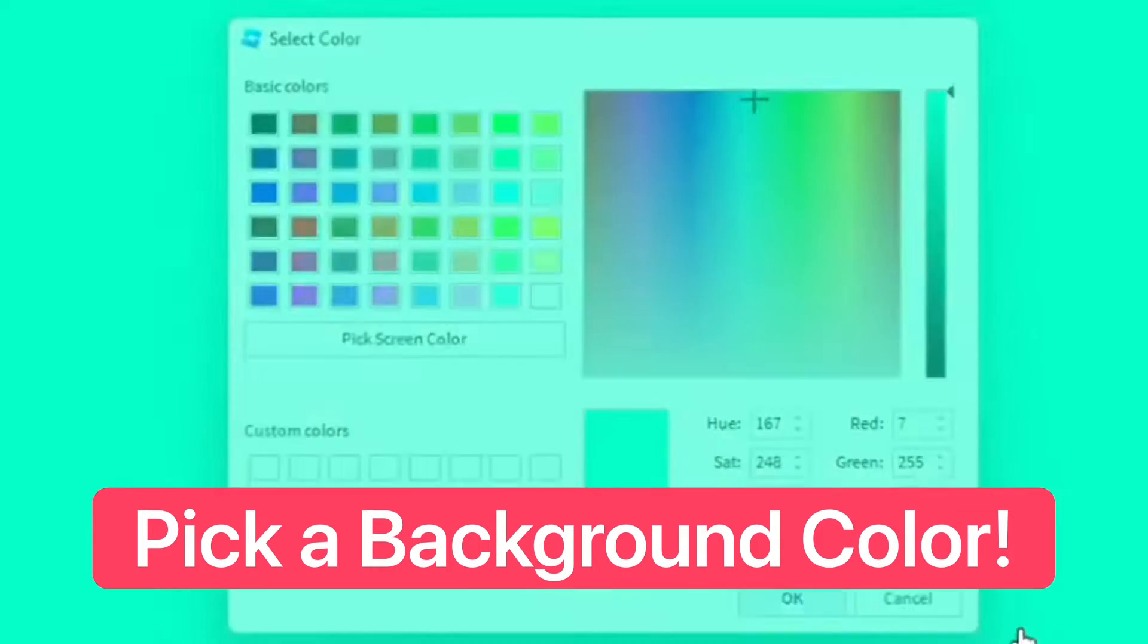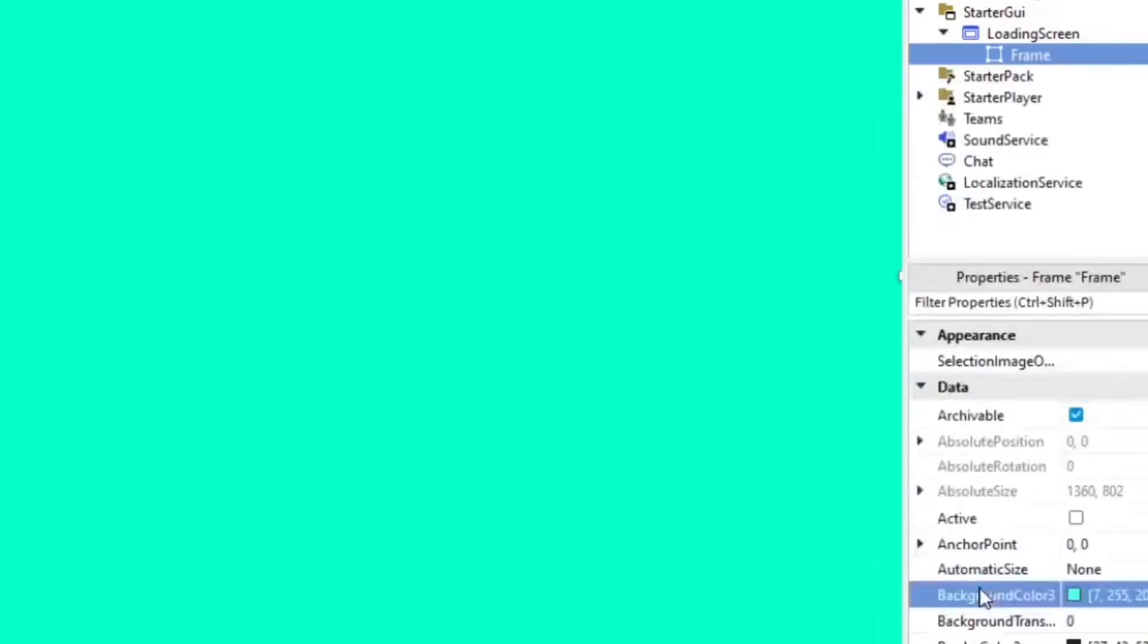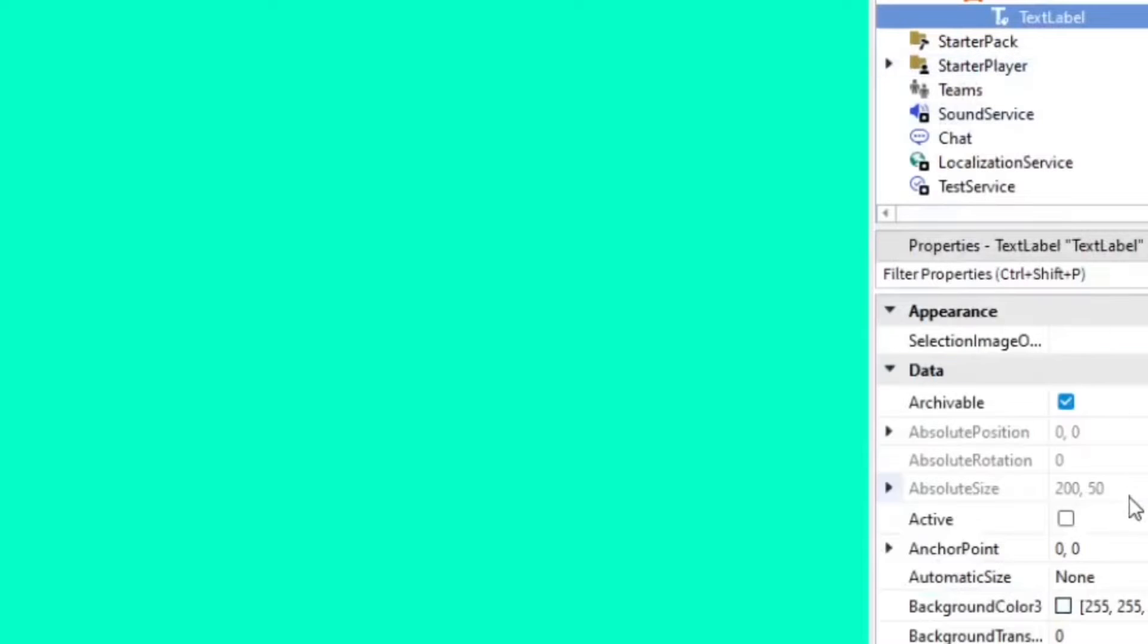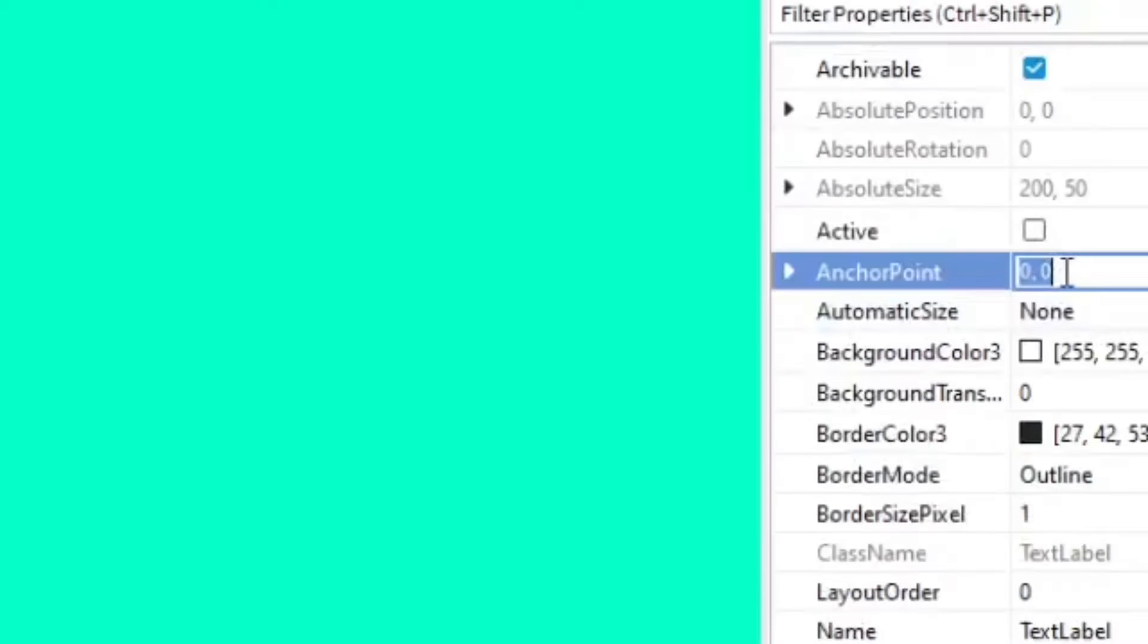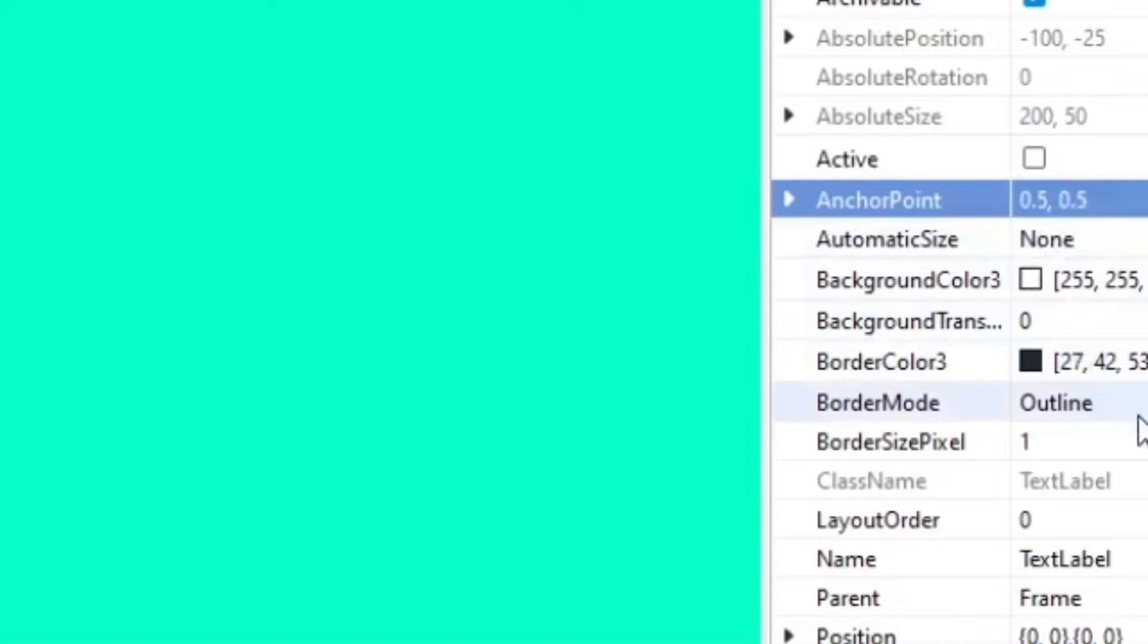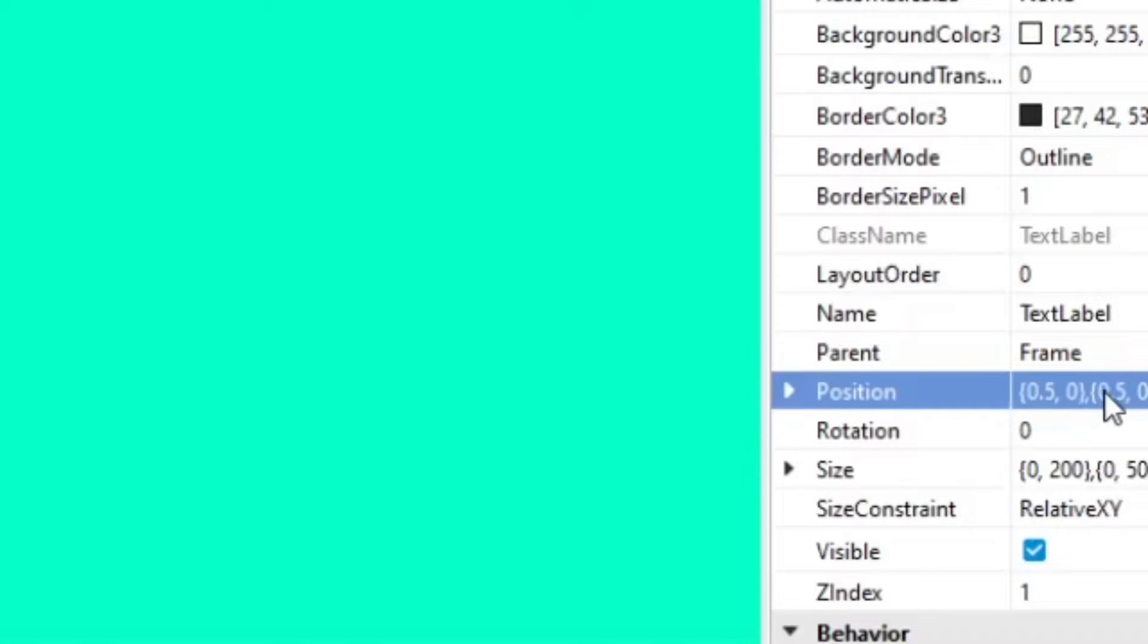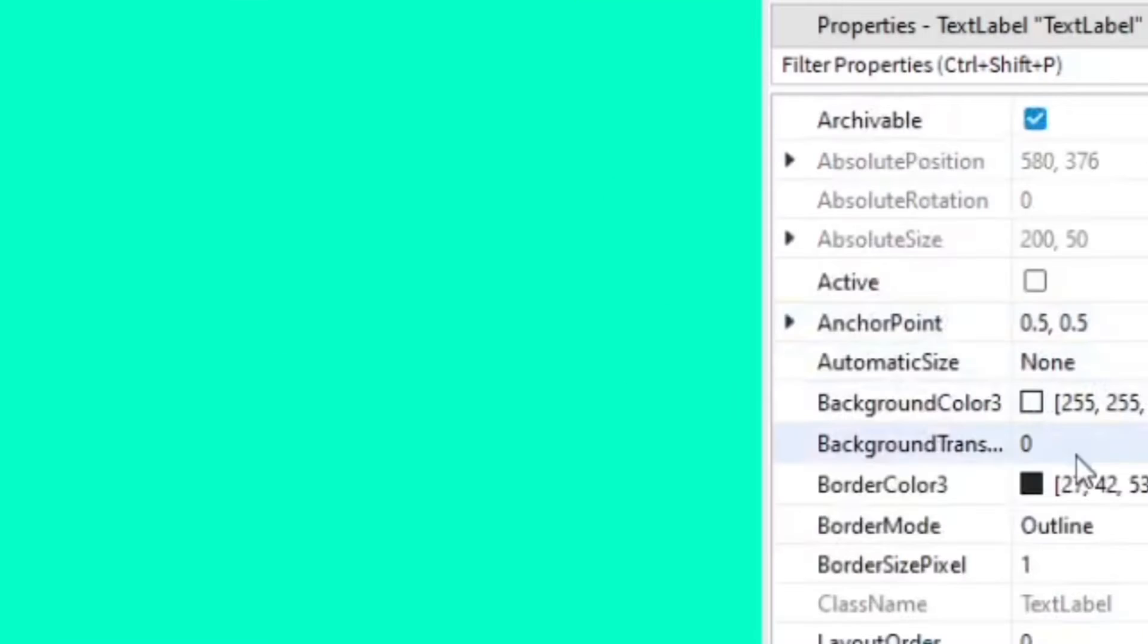Go ahead and enter a text label into the frame. Then we'll do an anchor point of 0.5 comma 0.5. Then we're gonna change the position of that to 0.5 comma 0 comma 0.5 comma 0. Now it's in the middle.